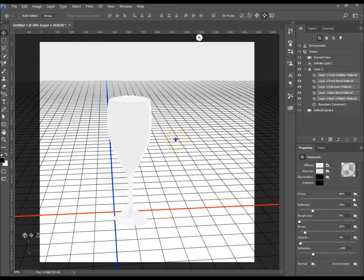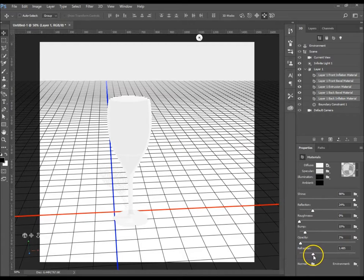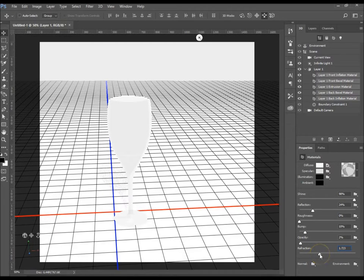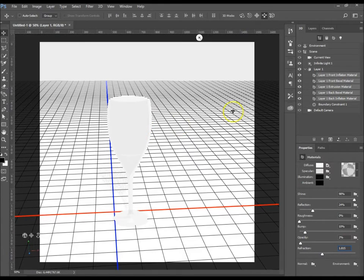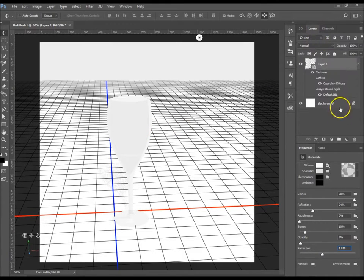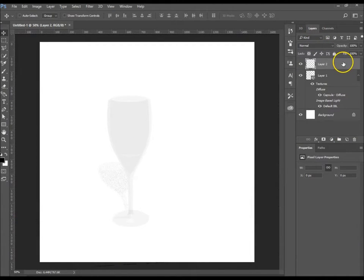We've got Reflection — I want to go down to Refraction. Whatever's behind the glass will be refracted, so it will kind of bend — you look through a glass and you can see how things change. That's pretty much what refraction is. I'm going to turn it up to 1.8. Now I want to create something behind the glass so you can see how the refraction works.